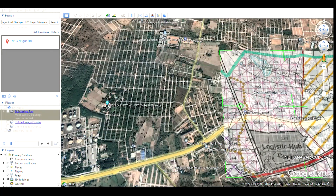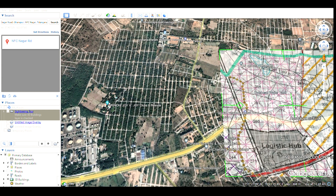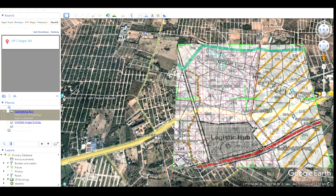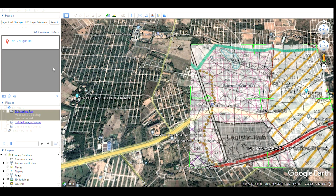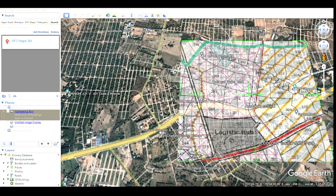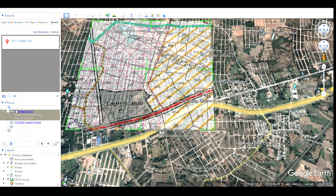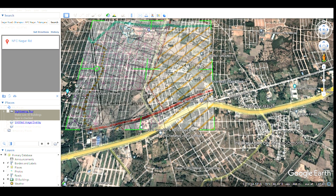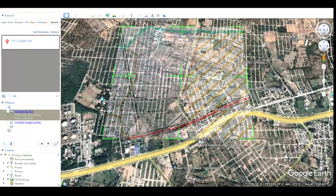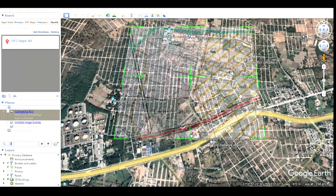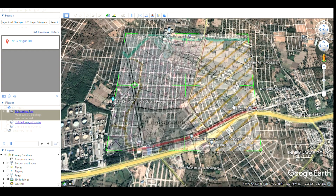We can take some reference points — for example, the Warangal Highway, and this 100-feet proposed road. There is a slight bend in this road, so we can use that as a reference point and try to superimpose the image. We need to match this image exactly on top of the map. We can reduce the opacity a little further. You can notice I am trying to exactly superimpose the survey map on top of the Google Earth view.